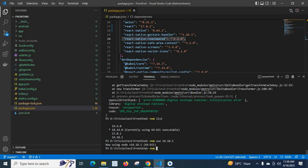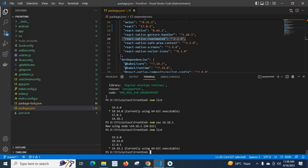Yes, confirmed - now currently using 64-bit executable 14.18.1. Let me clear the terminal and run the command again.